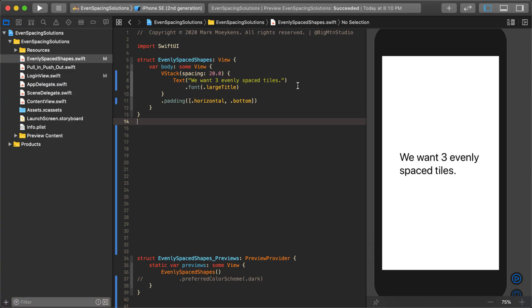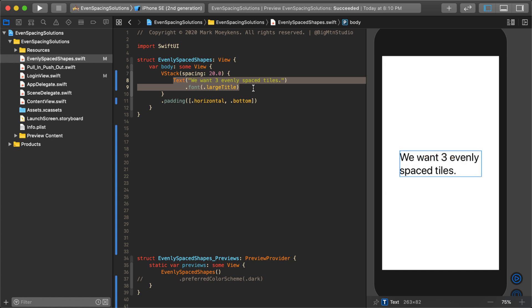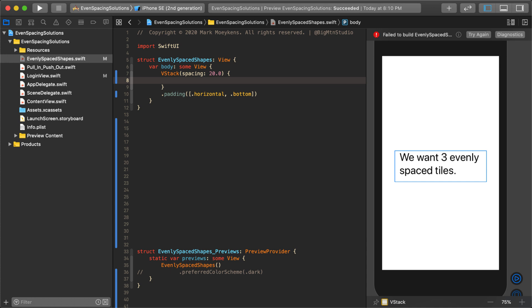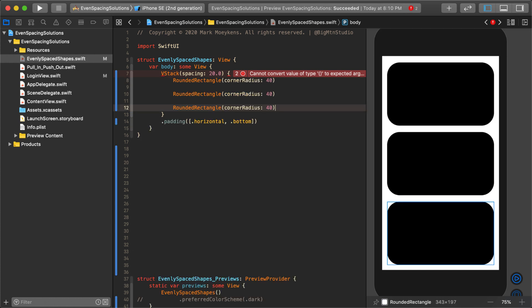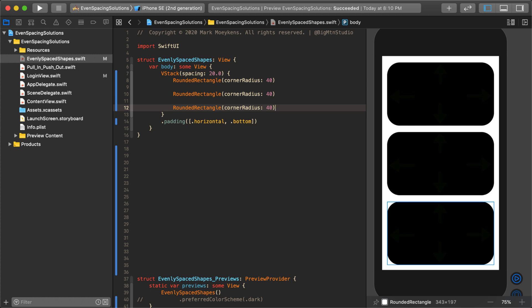Say we have this example right here where we have our view and we want three evenly spaced tiles on there — vertically stacked. Since I know I want them to be evenly spaced, I'm going to use shapes. The reason why I'm using shapes is because shapes are push-out controls. Shapes will use all available space, so if there's more than one push-out control, they're going to compete for space but evenly distribute it amongst them.